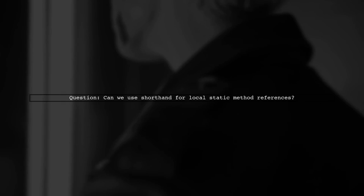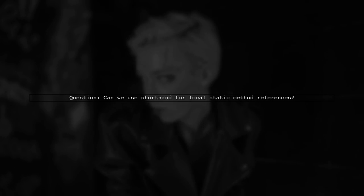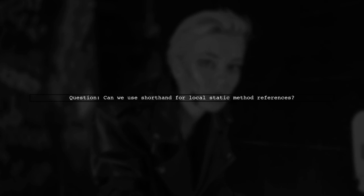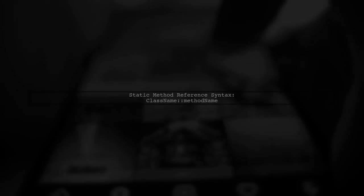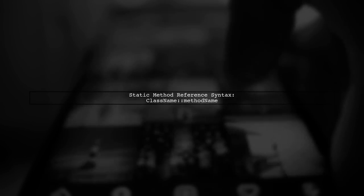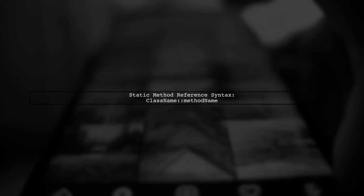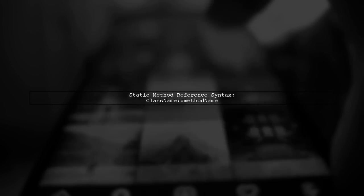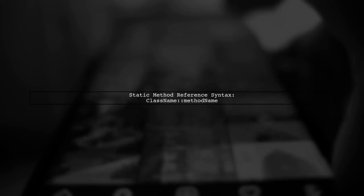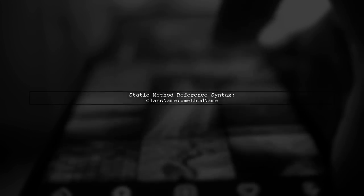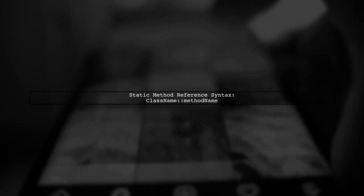Let's explore the question about using shorthand syntax for method references to local static methods in Java. In Java, when you want to reference a static method, you typically use the class name followed by the method name.